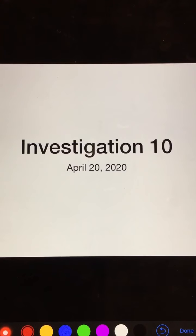Hello students! Welcome to Investigation 10, April 20th, 2020. Remember how we loved Investigation Days because we didn't have homework or power-ups? So here we go.